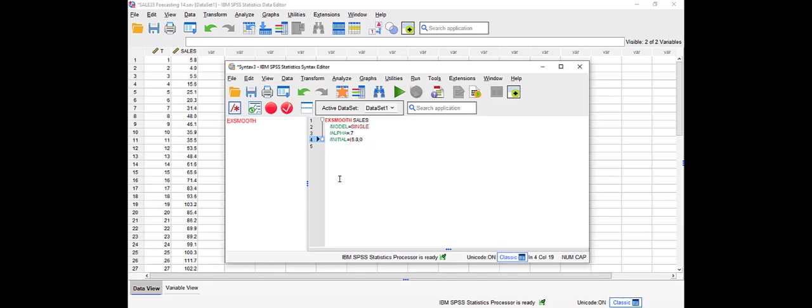That's all what we have to enter, and I repeat, the only difference between exponential smoothing and Holt method is instead of single here you're going to put Holt, and instead of alpha you will use gamma.